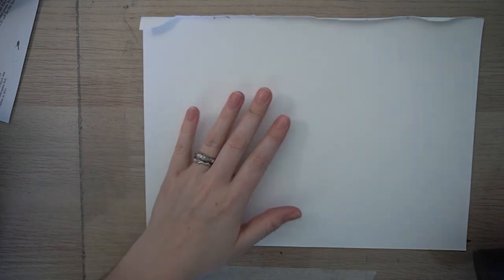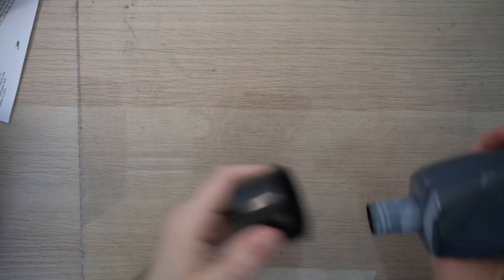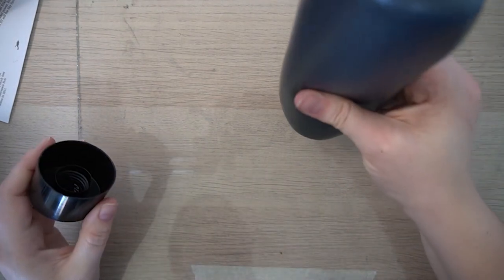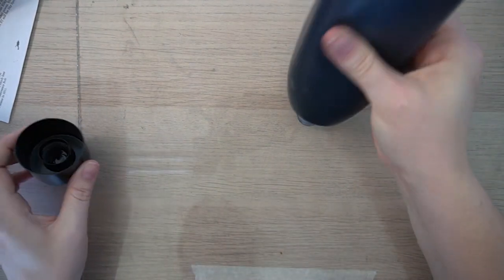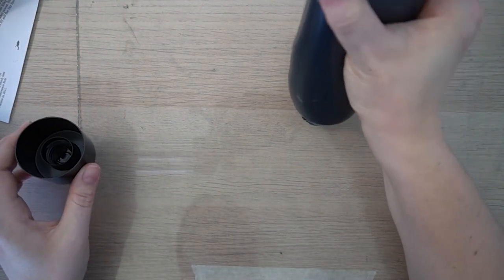So the first step is to roll out your monoprinting ink. Now my paper is a lot bigger today, this is an A4 sheet of paper, so I need to make sure that I roll out the ink a little bit bigger, so I'm going to add more ink on first of all.